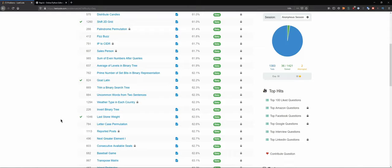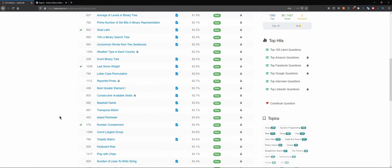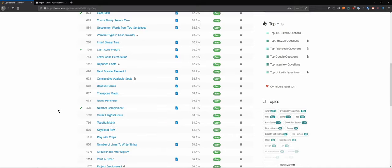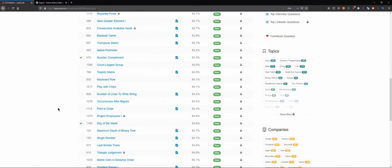Hello everybody and welcome back to the DCAC channel, where in this series we solve LeetCode technical interview questions, and later on probably some other technical interview questions when I'm done with all the LeetCode ones.